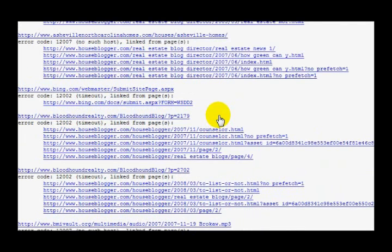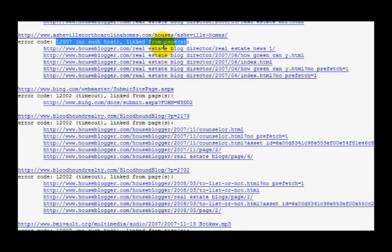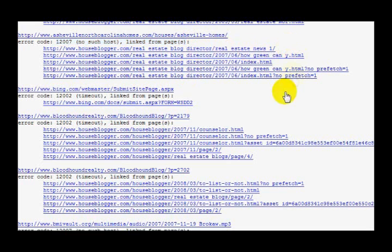There's some stuff that's a problem. There is no such host as this URL right here according to this report. We want to go and check and verify that, so I need to get those links off of these pages right here.